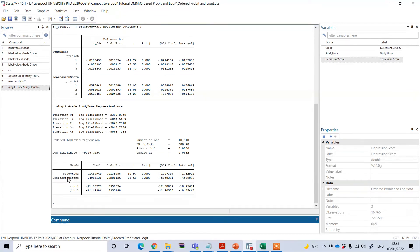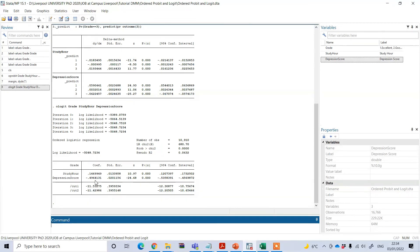If I want to interpret these coefficients, we can say that a one-hour increase in study time would result in a 0.1469949 unit increase in the ordered log odds of being in a higher grading group, while other variables are held constant. Similarly, a one-unit increase in depression score would result in a 0.4964131 unit decrease in the ordered log odds of being in a higher grading group, while other variables are held constant.